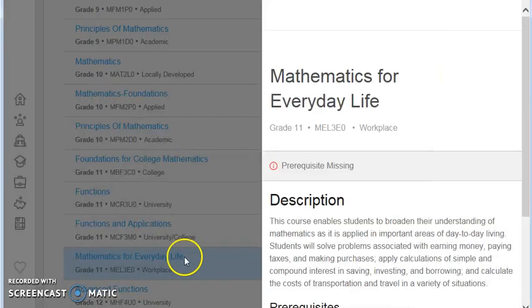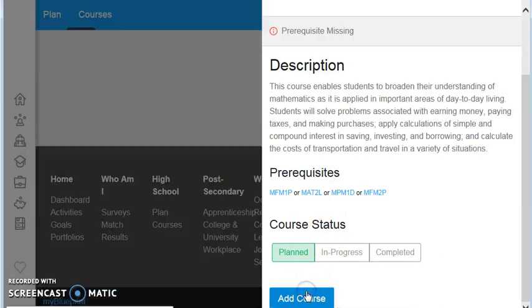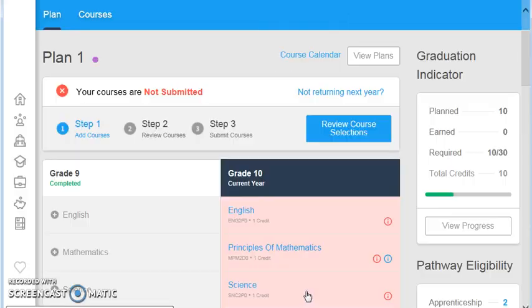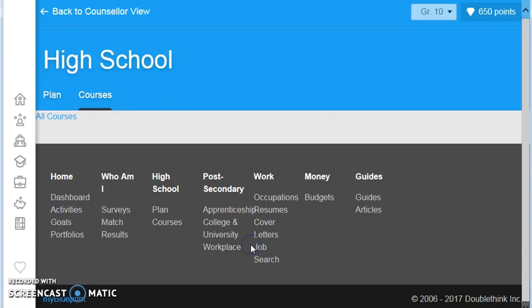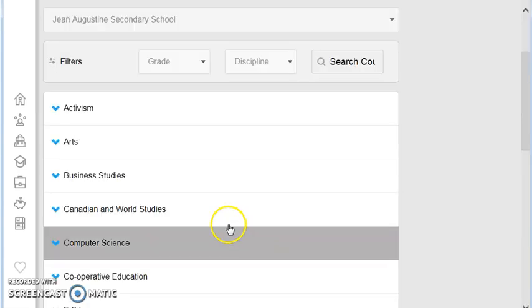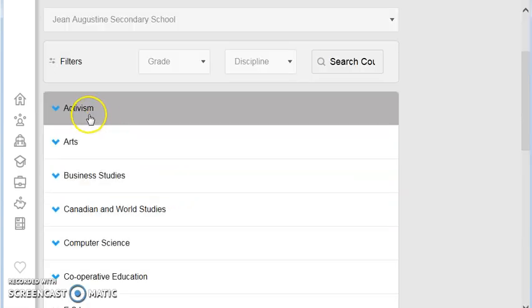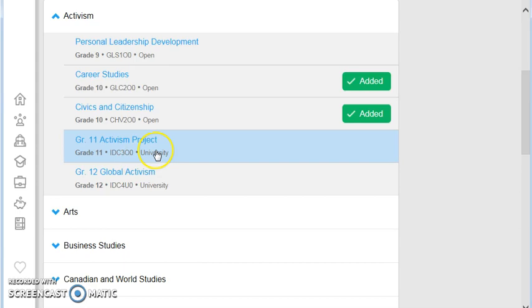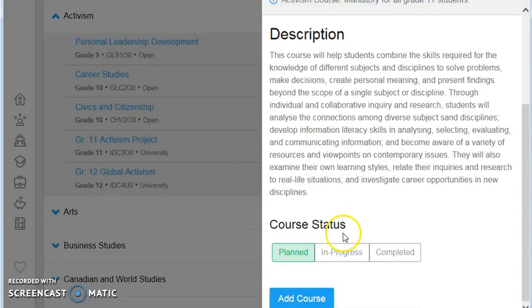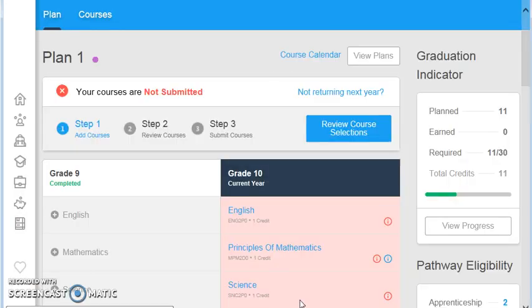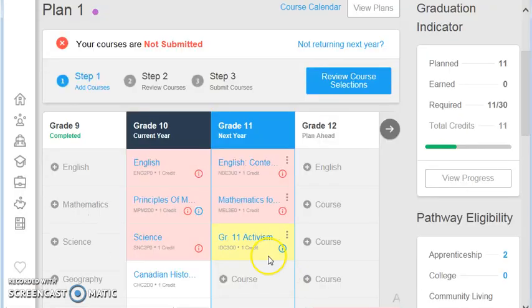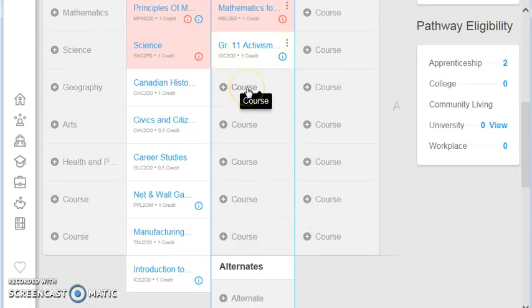So you select whichever courses that you're taking, click on add course, and then I want to look at the activism course, which is your third compulsory course here at Jean Augustine under the activism tab. You'll find it here is called activism project. It is an independent project-based course, and that'll complete your compulsory courses for grade 11, leaving you with five spots to choose whichever courses you want for the rest of grade 11.